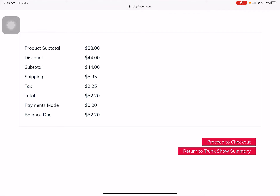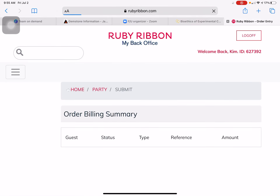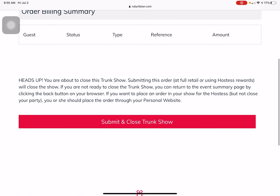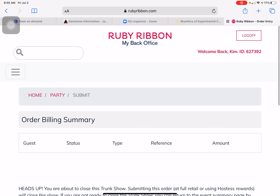Once you have everything she wants to order, click Proceed to Checkout. It will give you this warning: 'Submit heads up — once you submit this, it's going to close the trunk show.' This applies whether it's for you as the hostess or for your hostess. You click yes to close it, and that would put her order in.